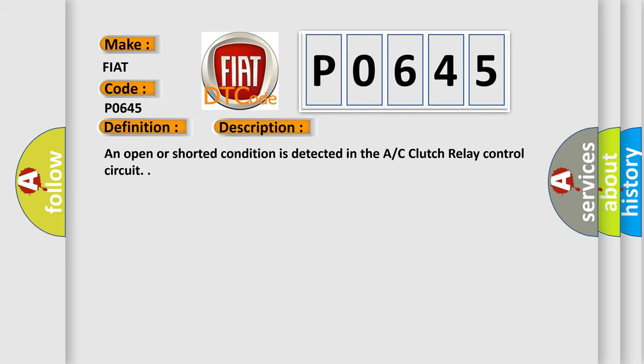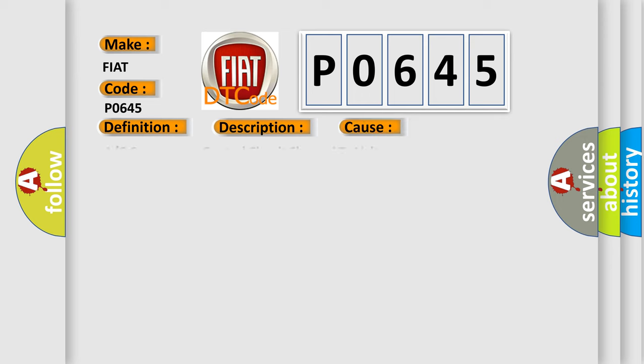An open or shorted condition is detected in the AC clutch relay control circuit. This diagnostic error occurs most often in these cases: